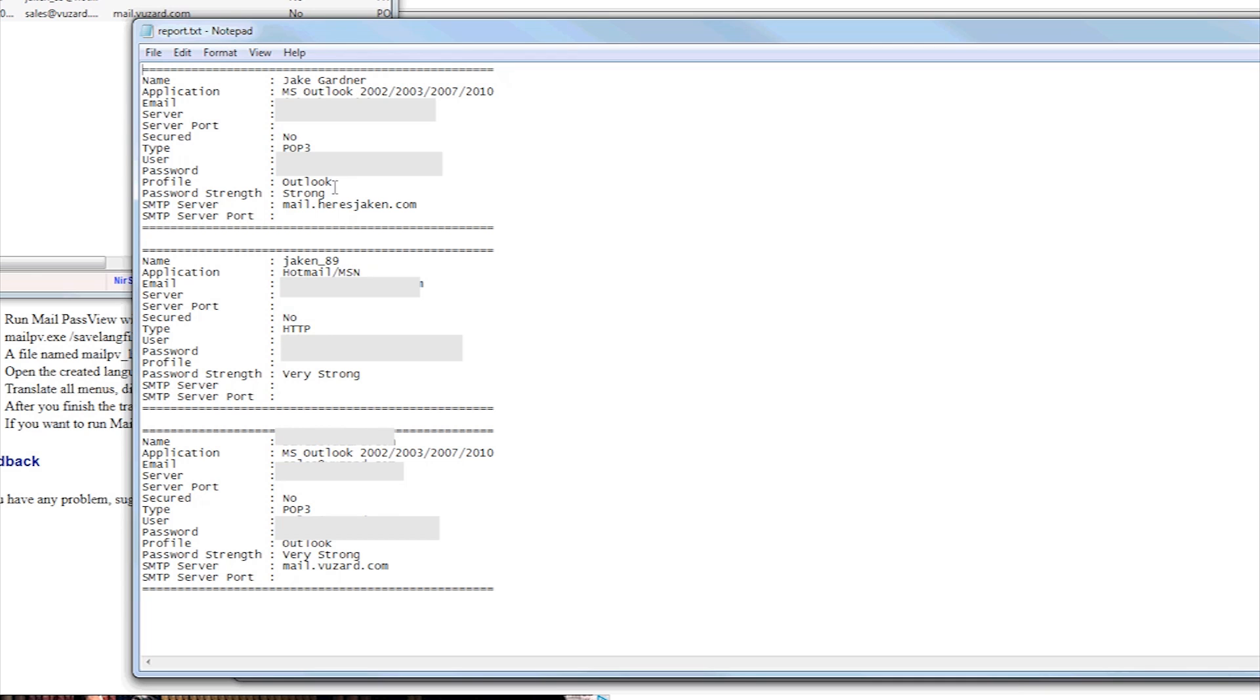shows all my emails. Well, you can't really see, because I have this blocked, like I've blurred it out. But basically, just here it tells me the type, which is POP3, here the user, which is the actual username,